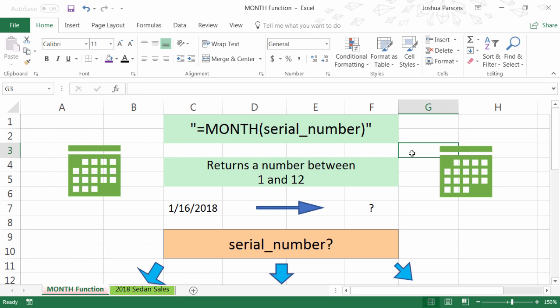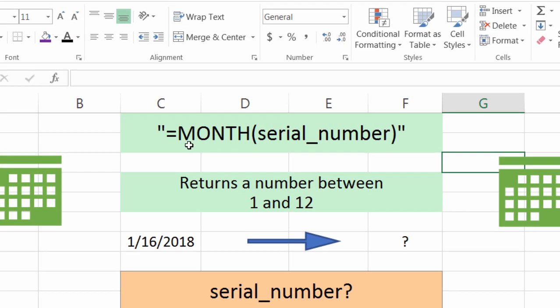Hi there, Josh here with Evergreen Tutorials and today I'm going to show you how to use the MONTH function in Excel 2016. Now let's look at the MONTH function.